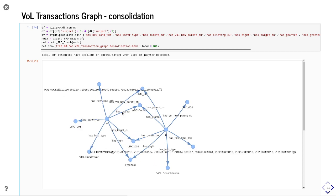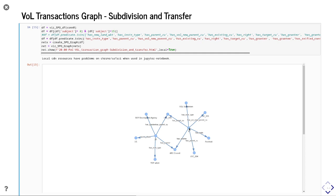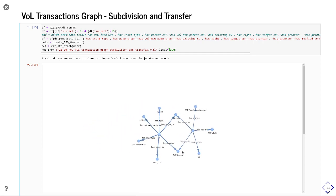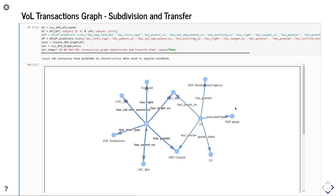We also have a consolidation: transaction eight joins them back together, taking LRC 002 and LRC 003 — both representing freehold owned by ABC Council — and creating LRC 004 on a VOL consolidation transaction, providing our own geometry although we could combine it from the two input cadastral units. For the general transaction, transaction nine takes parent cadastral unit LRC 004 to create two subdivided cadastral units, five and six, then sells number six to the DEF Development Agency using a TOP-whole transaction as seen earlier.